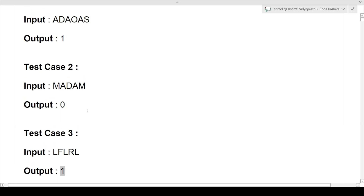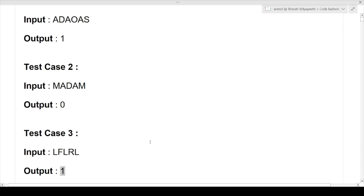I hope the entire question is now clear with the help of the test cases. Let's jump directly to the code since this is a very easy question that can be asked in any company.